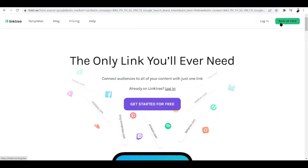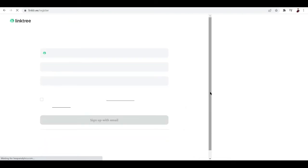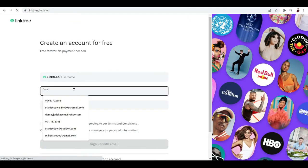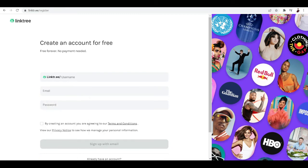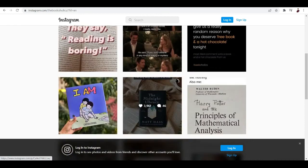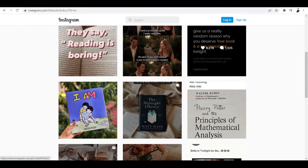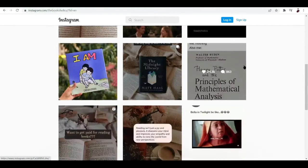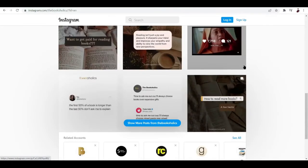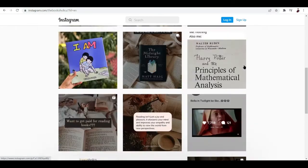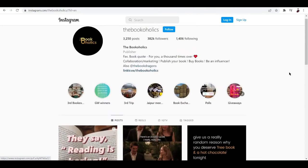I have here an example that actually used Linktree here. I have here Bookaholics. You can see that this Instagram account is an affiliate marketing account and all they post about is about books. It doesn't even have any face or whatever.